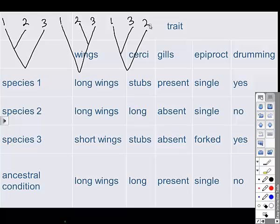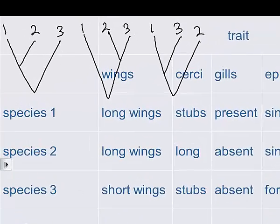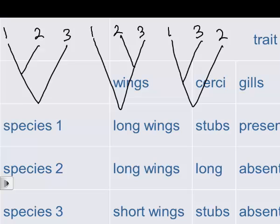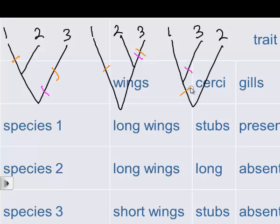The next step is to mark which mutations would have been required to produce the pattern seen in the data. Starting with wings: long wings were the ancestral condition, and we'll use a purple mark for each required mutation. In the first possible tree, species 3 had short wings so one mutation is marked there. The middle tree requires a mutation, and so does the last tree. For Circe, marked in orange, long Circe were ancestral, so species 1 and 3 had mutations. In the last tree, a single mutation could have resulted in both 1 and 3 inheriting that trait as they diverged.